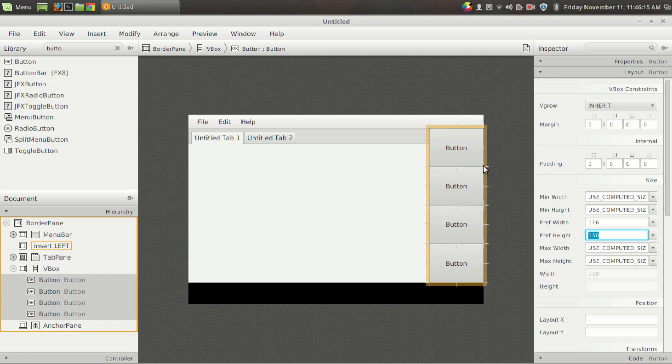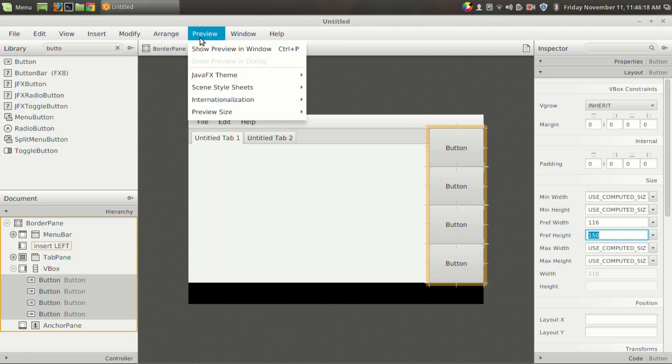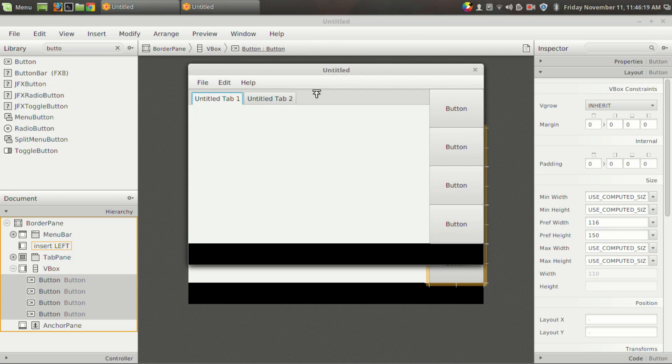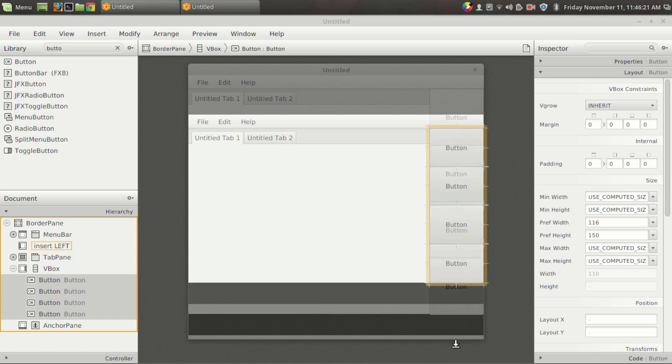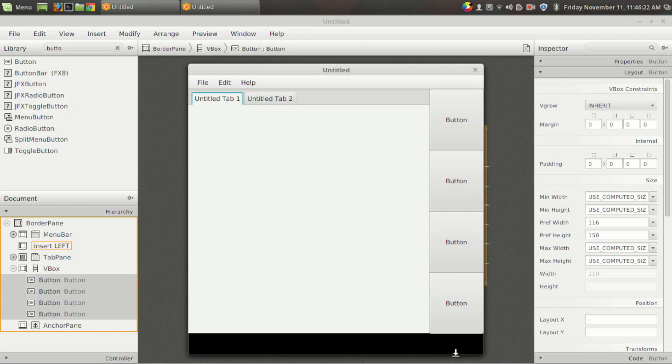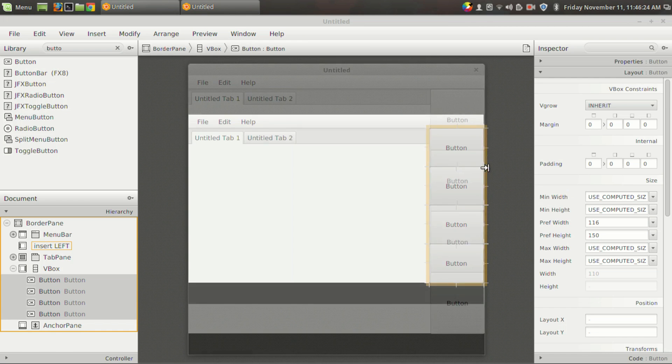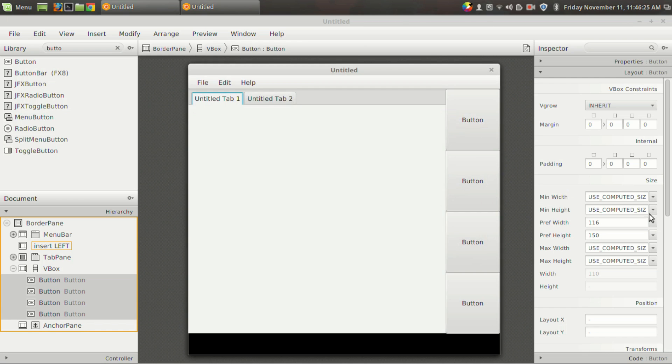If you set it to something like 150, then it will take the whole area available. And if you go to the preview section and resize it, the button will take the entire available area since it will increase its height until it gets 150.